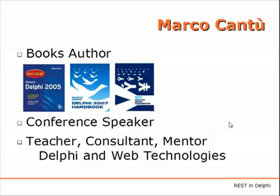As I mentioned, my name is Marco Cantu. I'm a books author based in Italy. I wrote the best-selling Mastering Delphi series and have recently self-published books on Delphi 2007 and 2009, and a new one on 2010 is in the works.